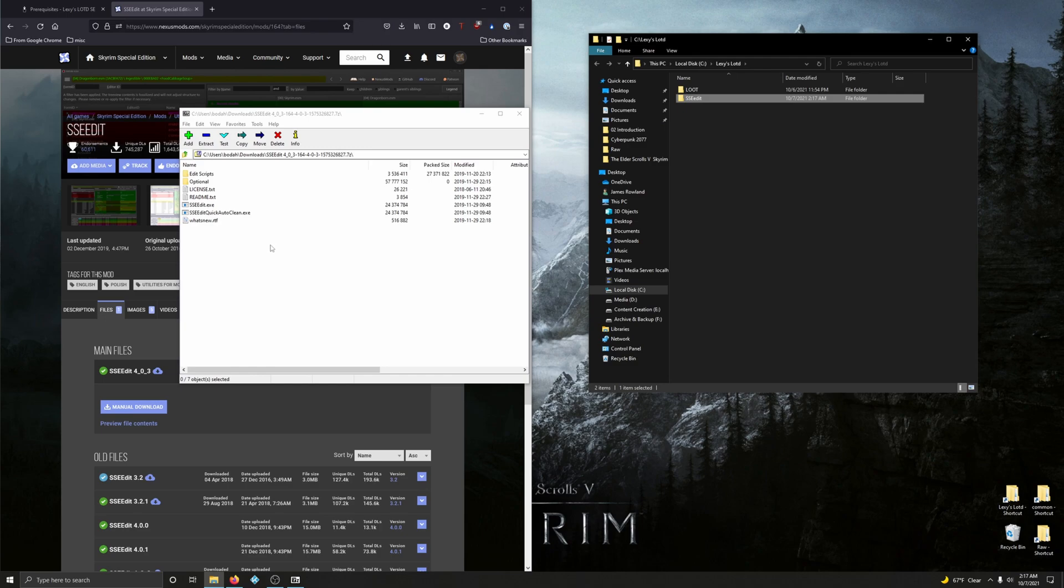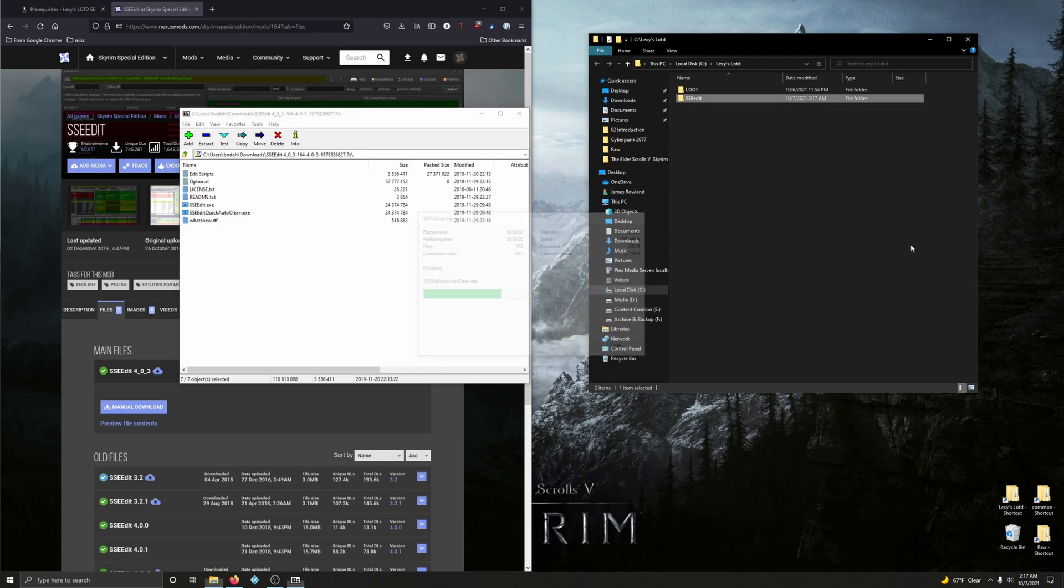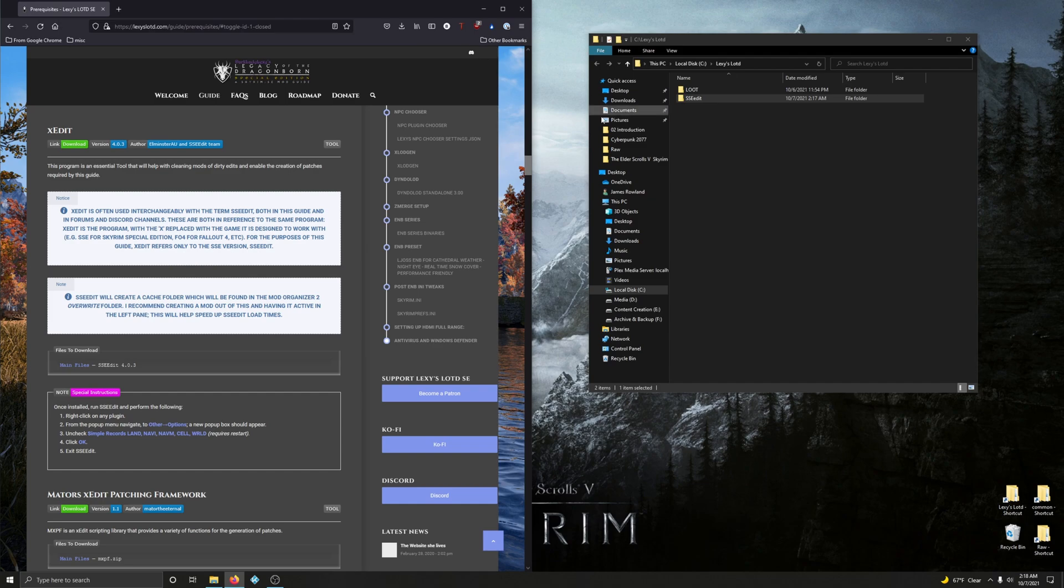And just drag the contents of the zip file here, zip folder, whatever, and drag it over into the SSEEdit folder. Alright. And that's that for that.